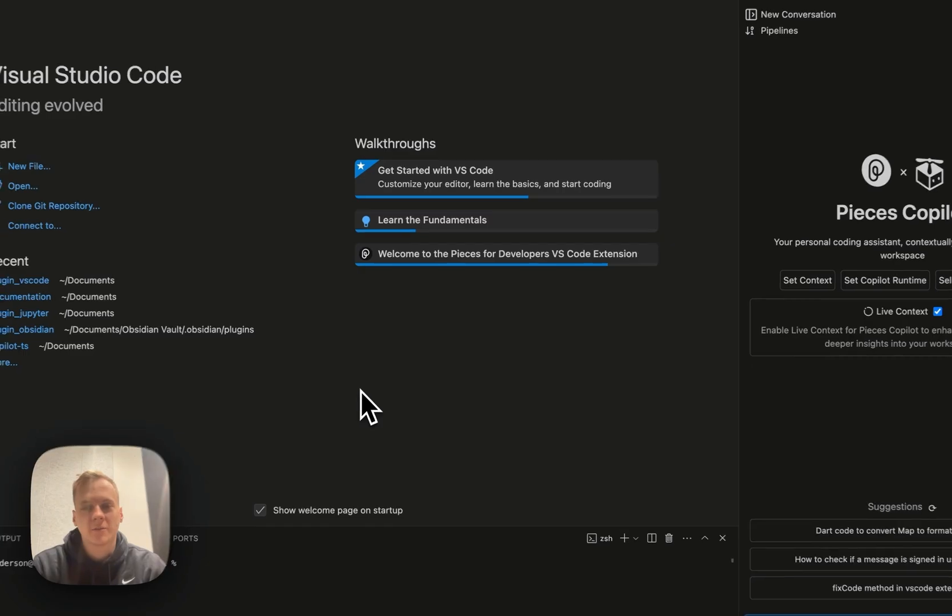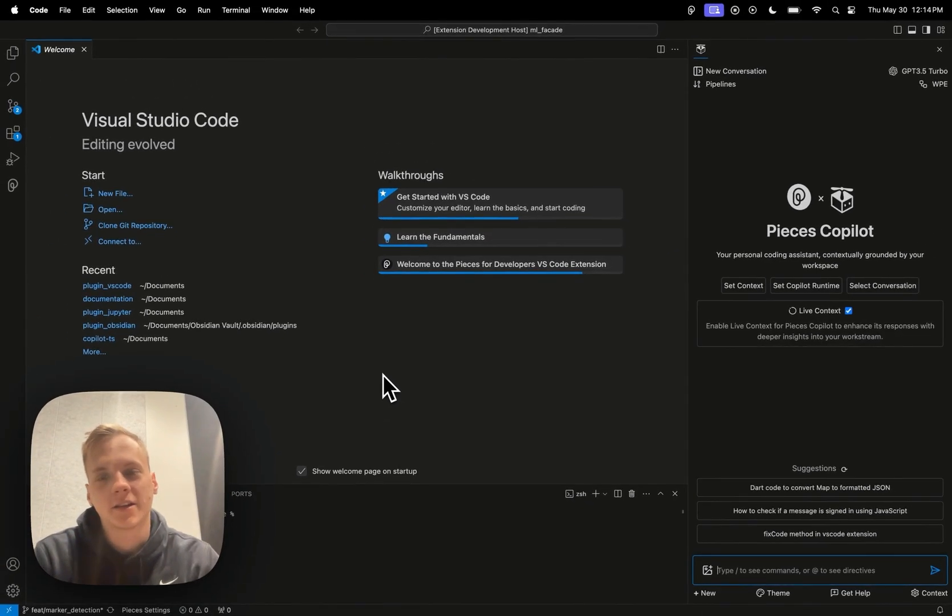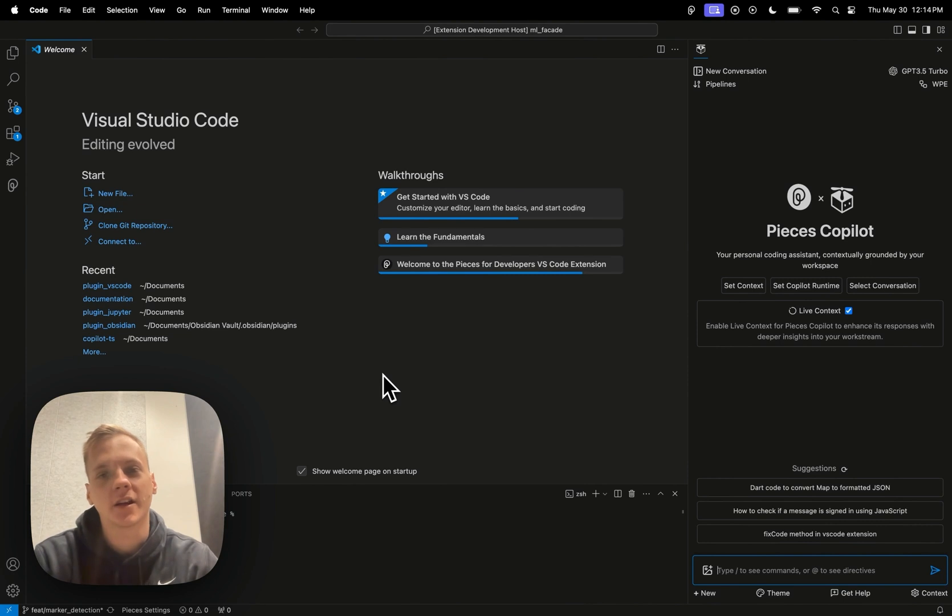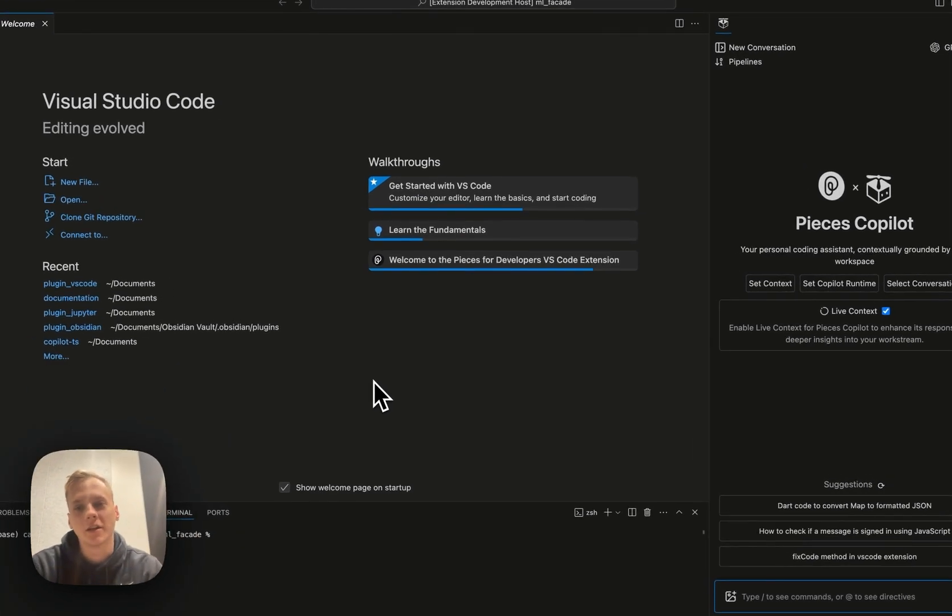Hey guys, Caleb here from the Pieces Engineering team and today I'm here to showcase a very exciting new development that we have created over at Pieces called the Workstream Pattern Engine.